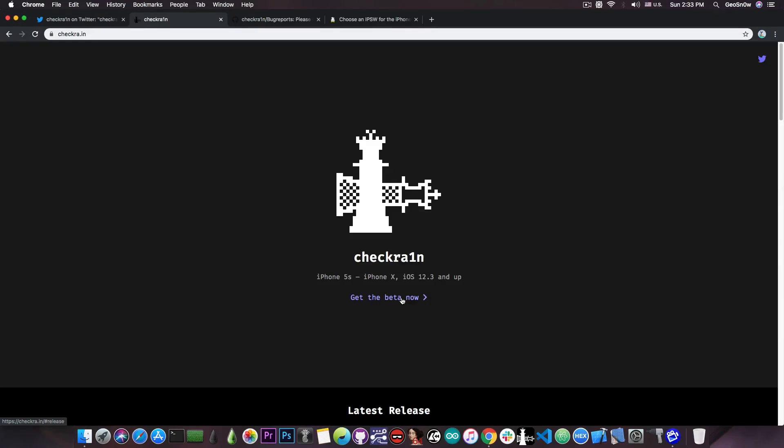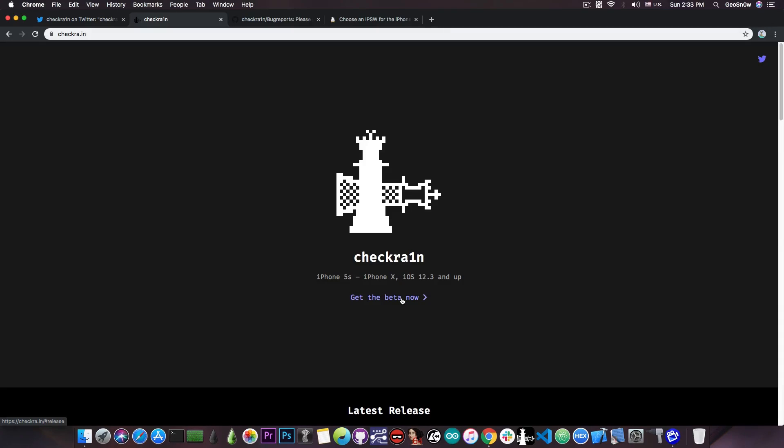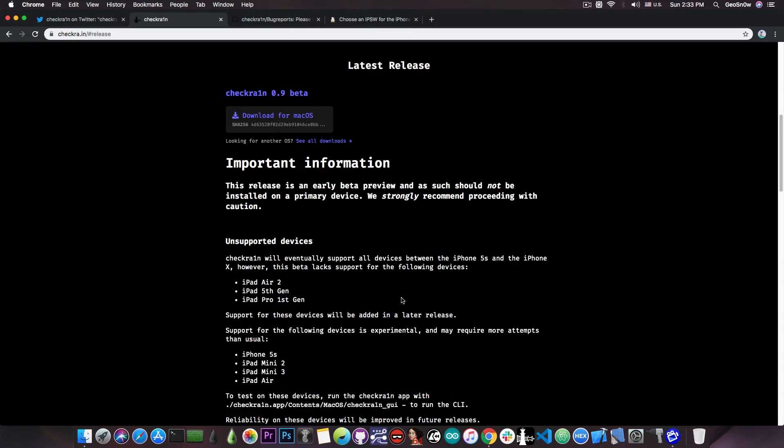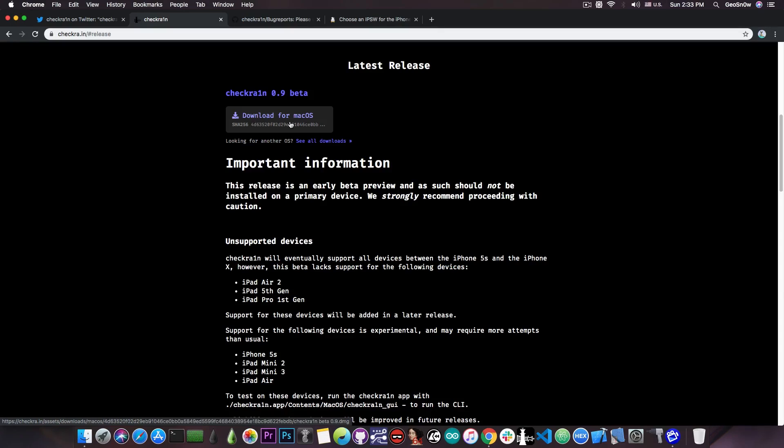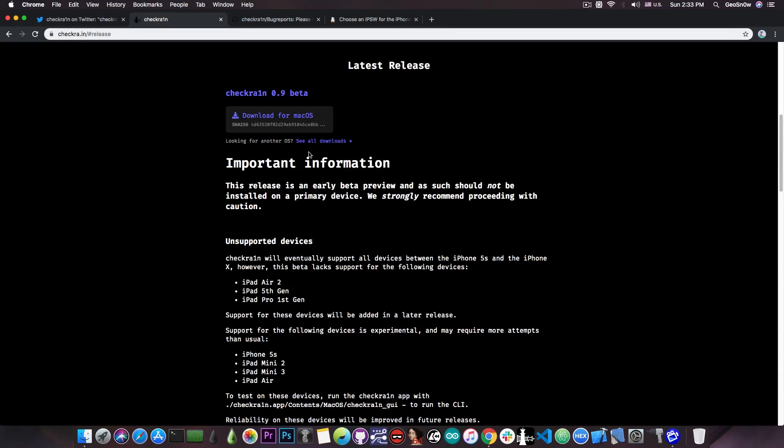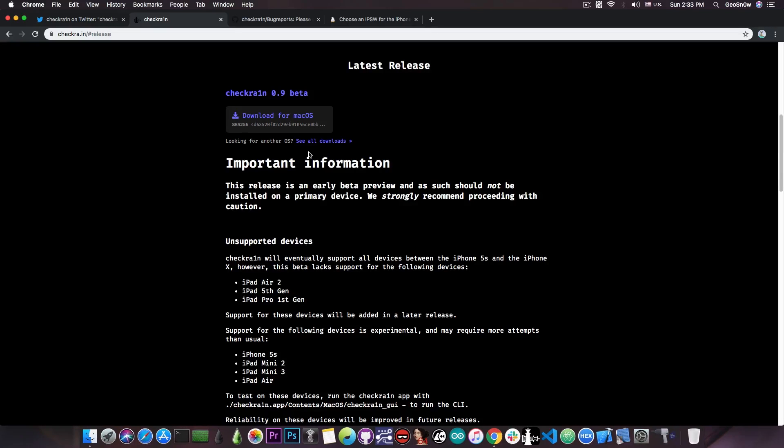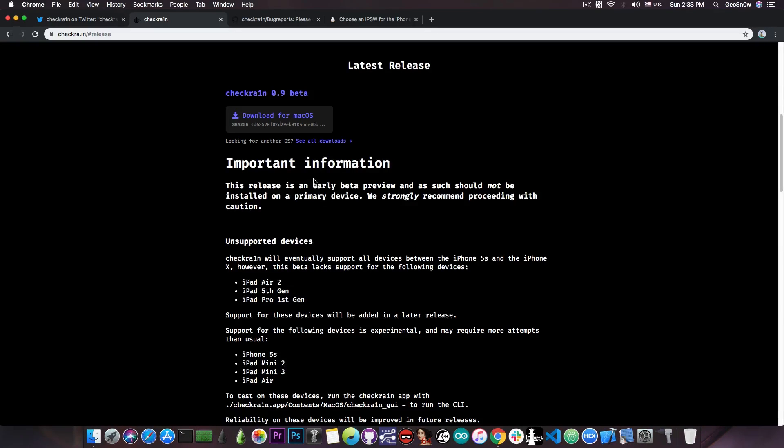However, there are a couple of caveats. This is a semi-tethered jailbreak, which means that you're going to need a computer every time you use the jailbreak. If you reboot your phone and want to enable the jailbreak again, you will have to connect it to a computer. Now, if you're pressing here Get the Beta, there is only a macOS version for the moment. There is no Windows and no Linux for the moment, but they will probably be available in the future.